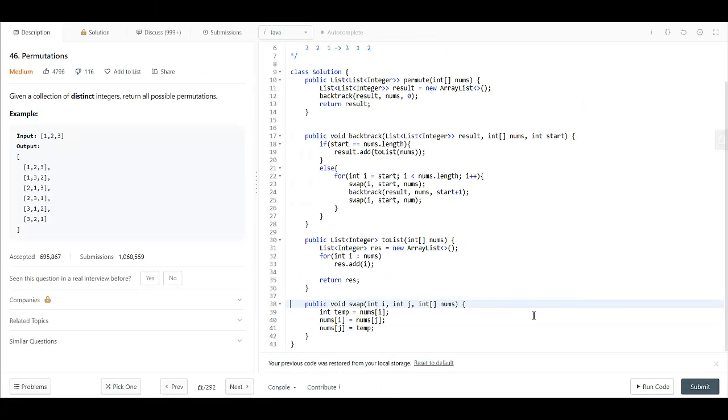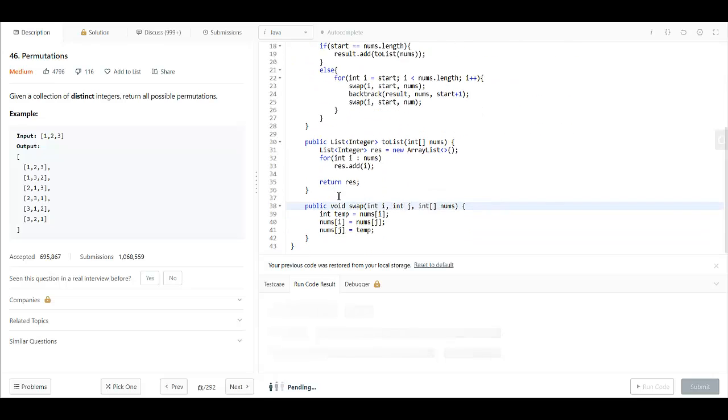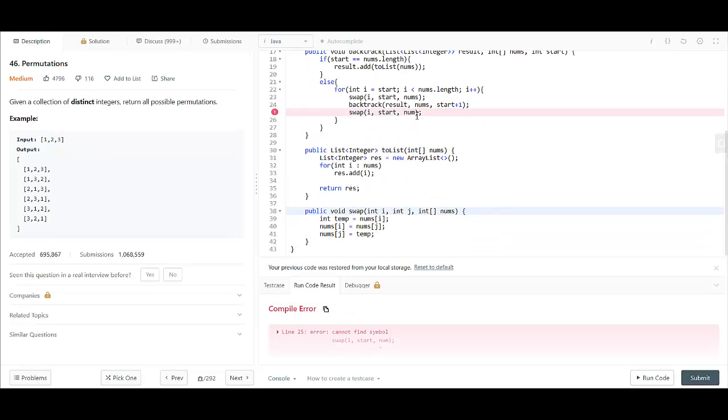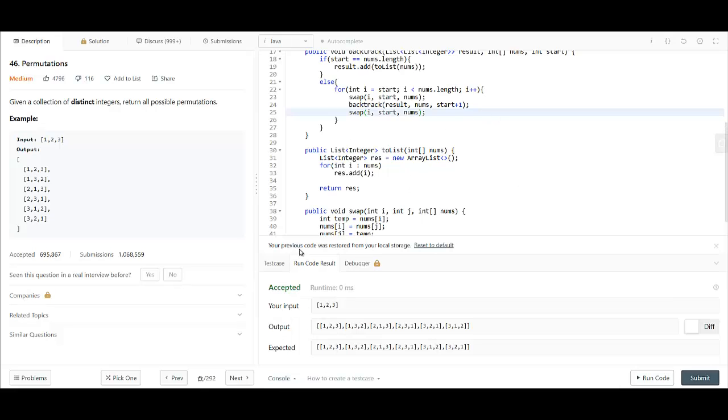So that's it. Let's try to run this code. Okay, so we have got the result.